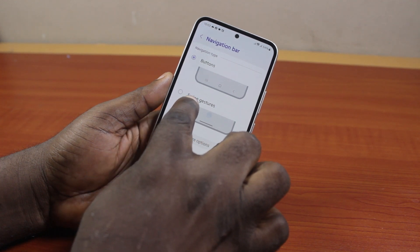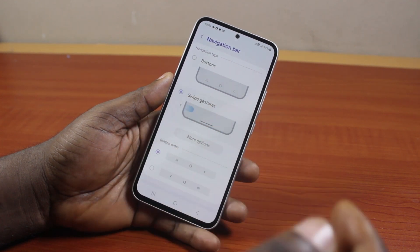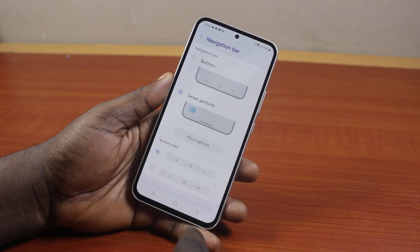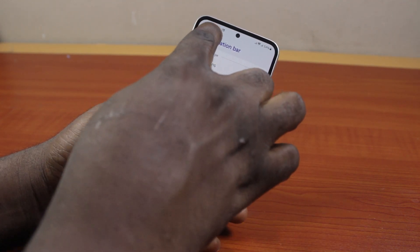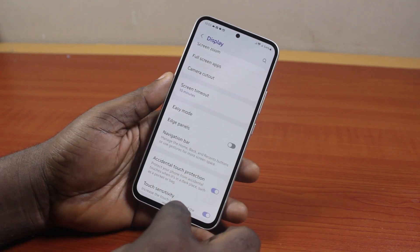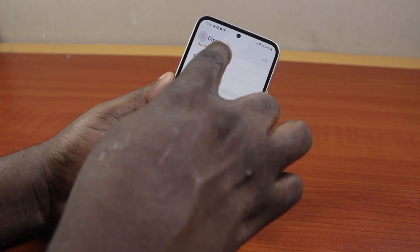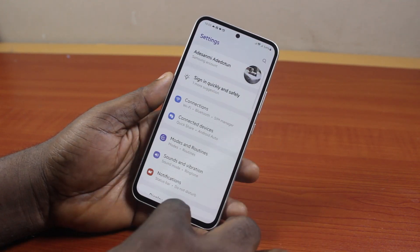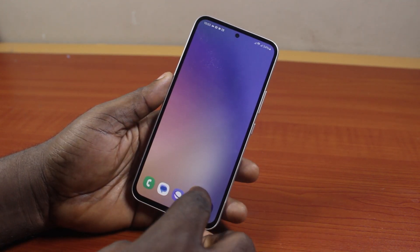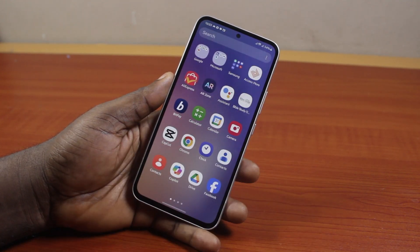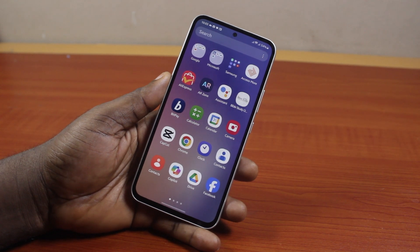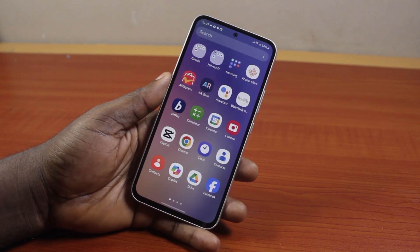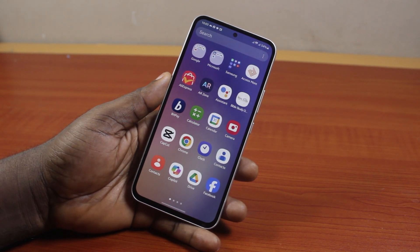To change the button to swipe gesture, just click on Swipe Gestures. You should see the buttons disappear and the gesture navigation appear. Then hit the back button to return to your Samsung phone, and the navigation will now be changed to gesture.